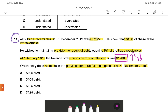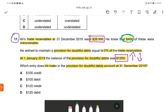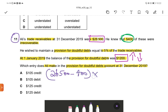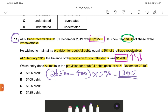Trade receivables given are $26,500. We have to calculate this year's provision. Provision is always calculated after deducting the bad debt. Here the bad debt is given as $400. So: $26,500 minus $400, multiplied by 5%. After deducting the bad debt, we always calculate the provision. The amount comes to $1,305.